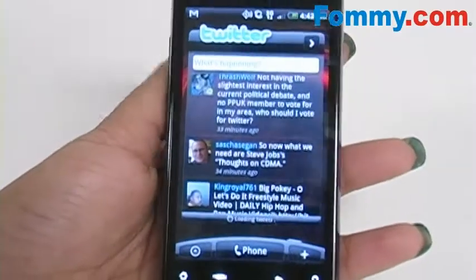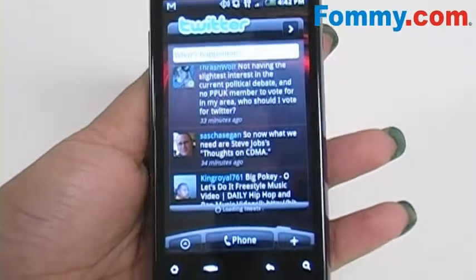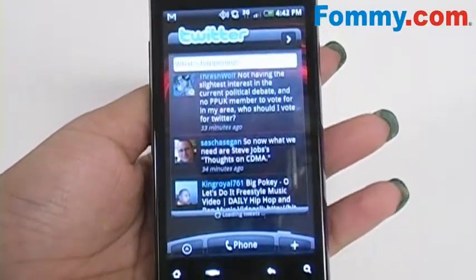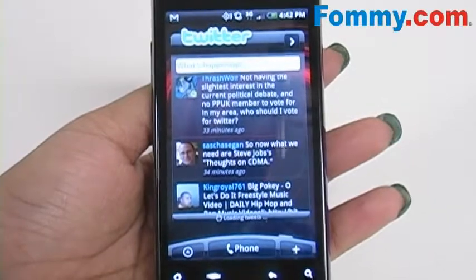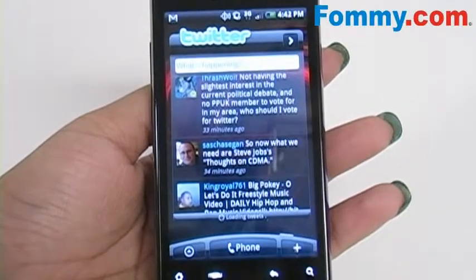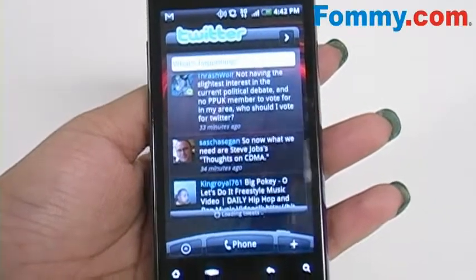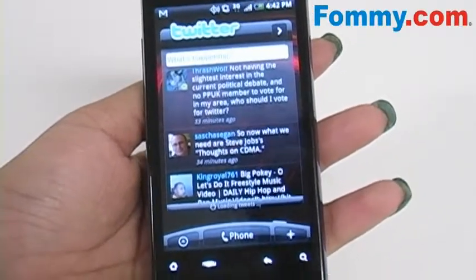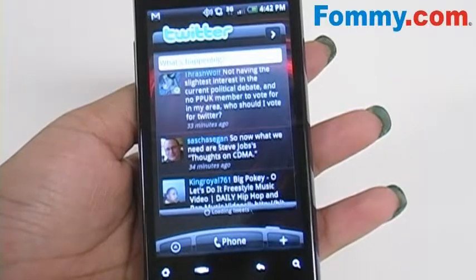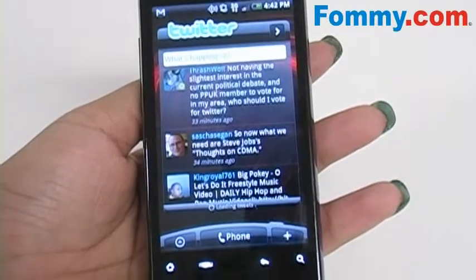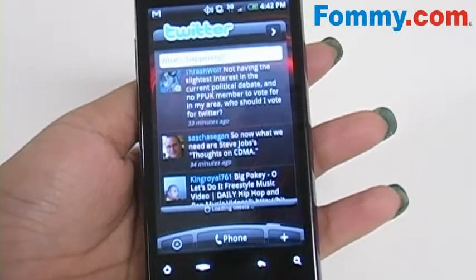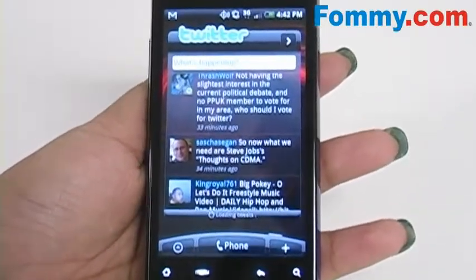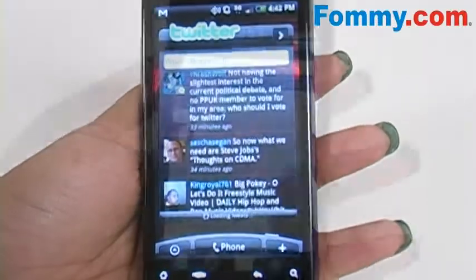The Twitter widget that is on the home screen allows you to view those of the people that you follow easily. You don't have a large amount of controls with the widget. You can post new tweets from the widget but if you want more control over your Twitter it'll connect you to the Peep application.